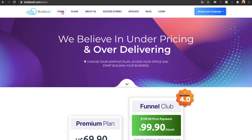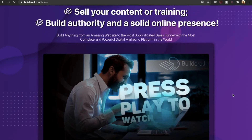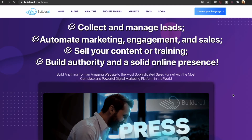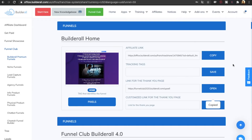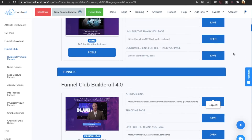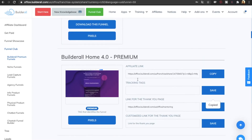As a basic affiliate, you'll get an affiliate link to send people to the homepage of BuilderWall, and if they sign up, you will make money from that. By joining the funnel club, you get access to a lot more funnels to promote BuilderWall — you get the BuilderWall homepage, a funnel specifically for the funnel club, and one specifically for the premium plan.